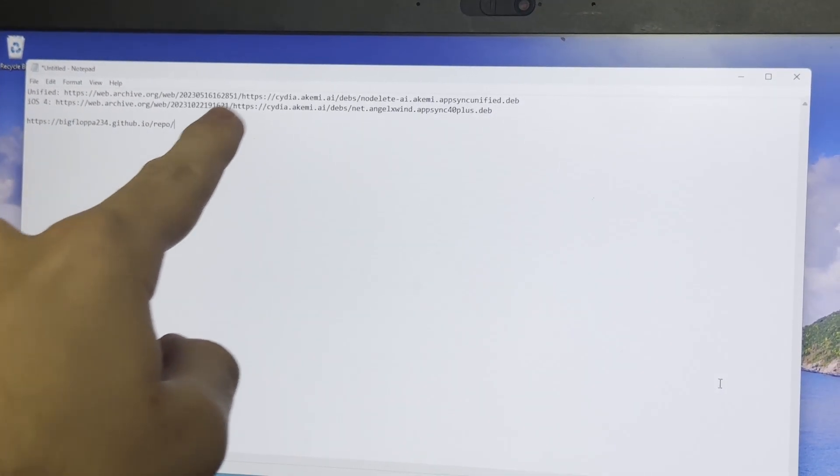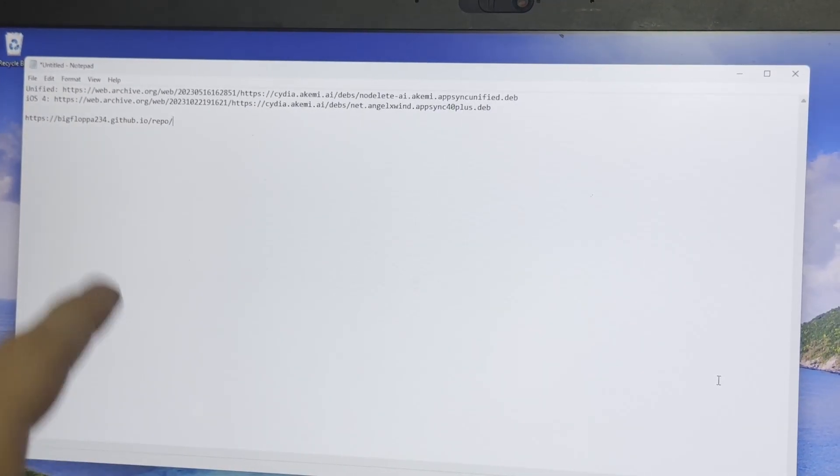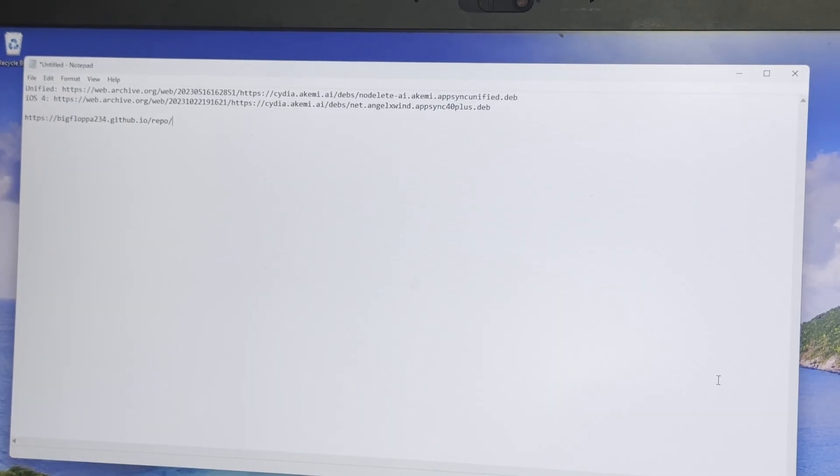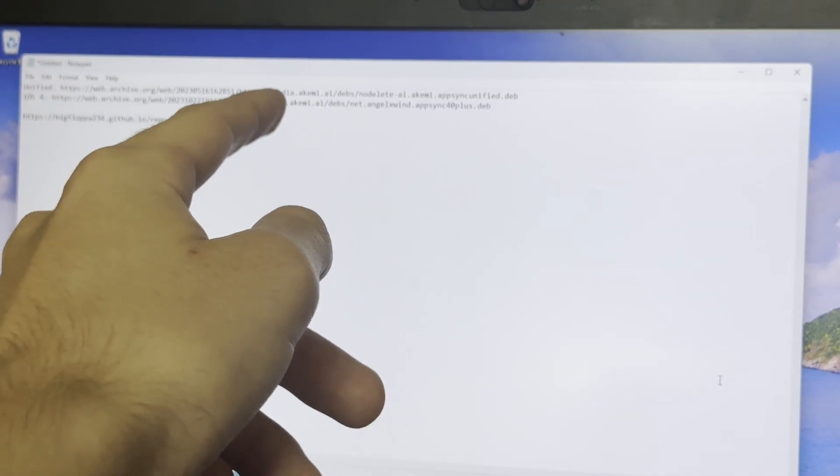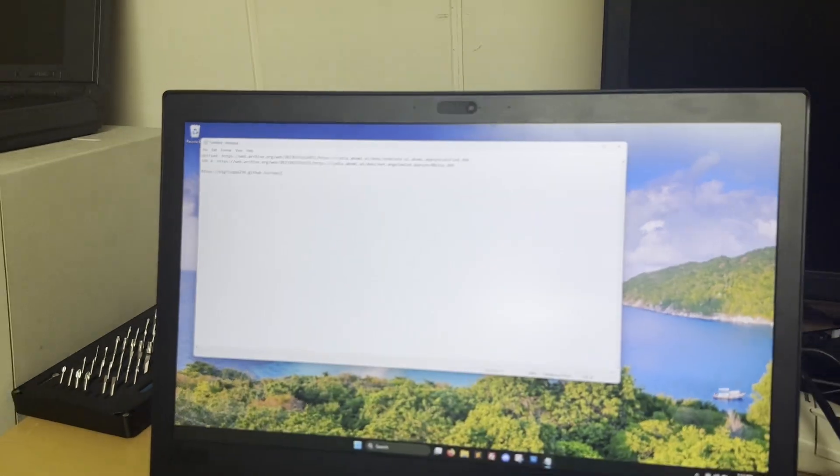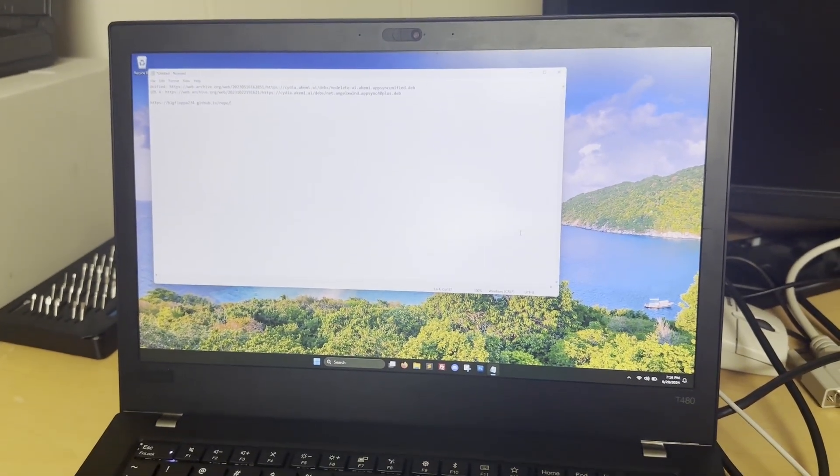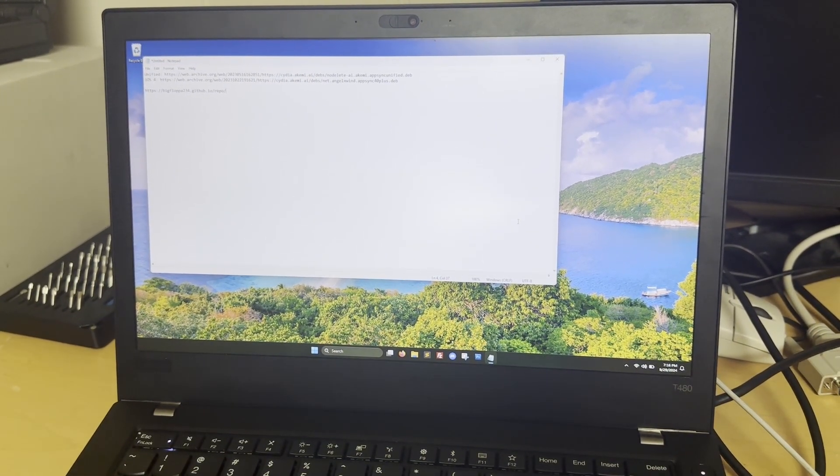You can see these are just web.archive.org going to cydia.akemi.ai, and those links will be in the description, along with this URL.